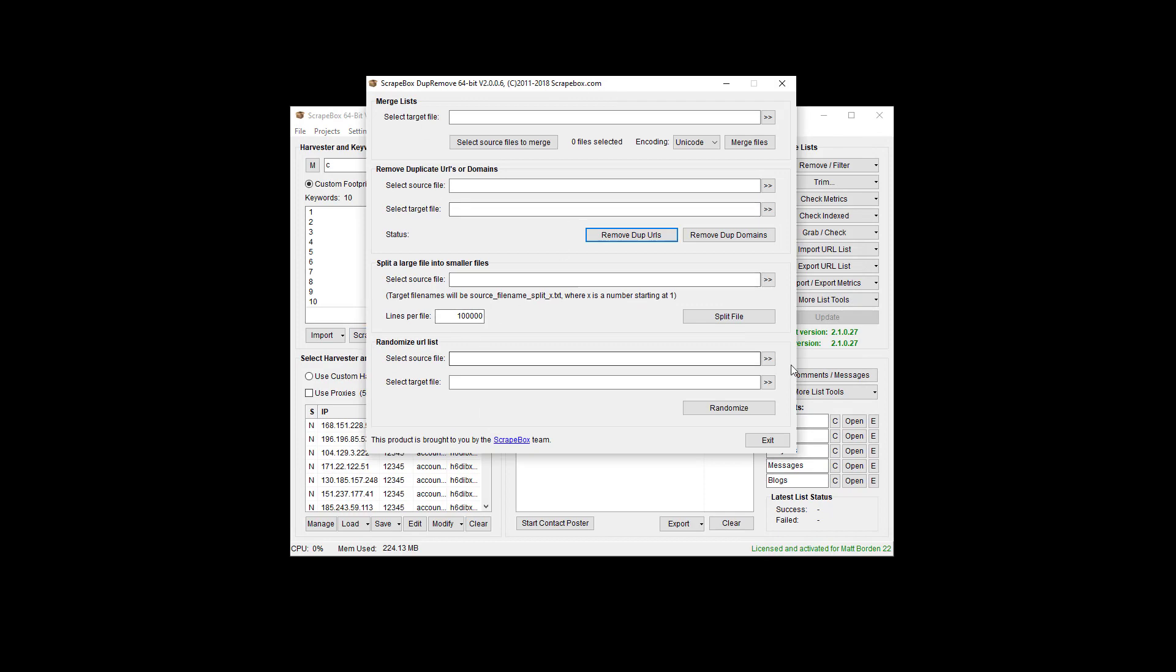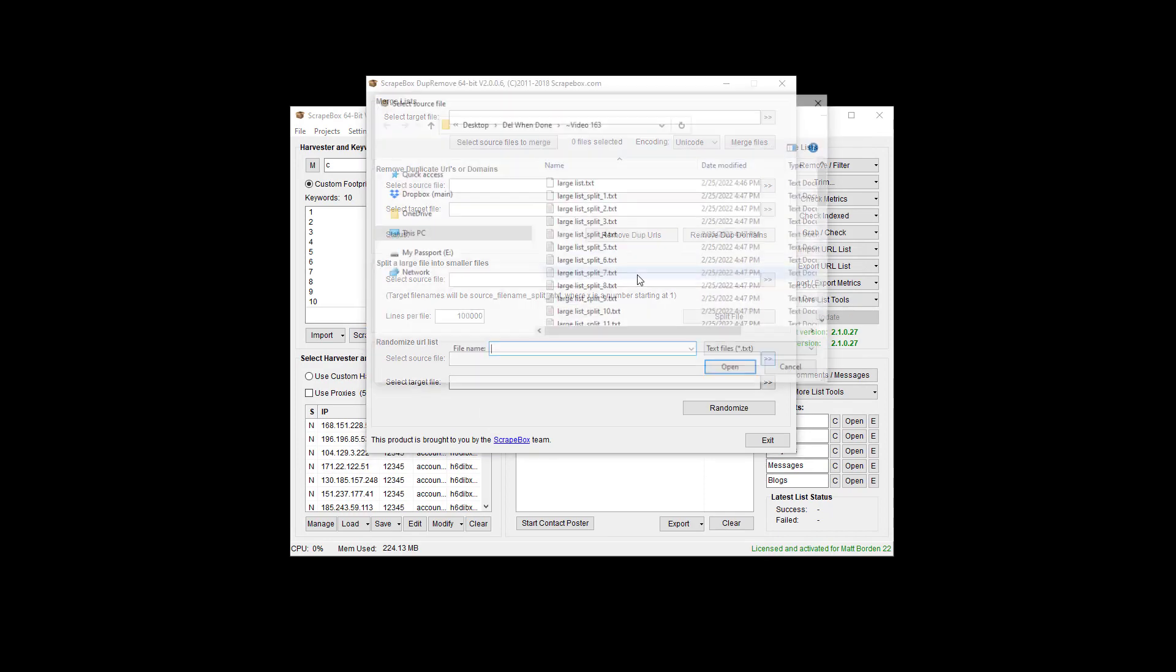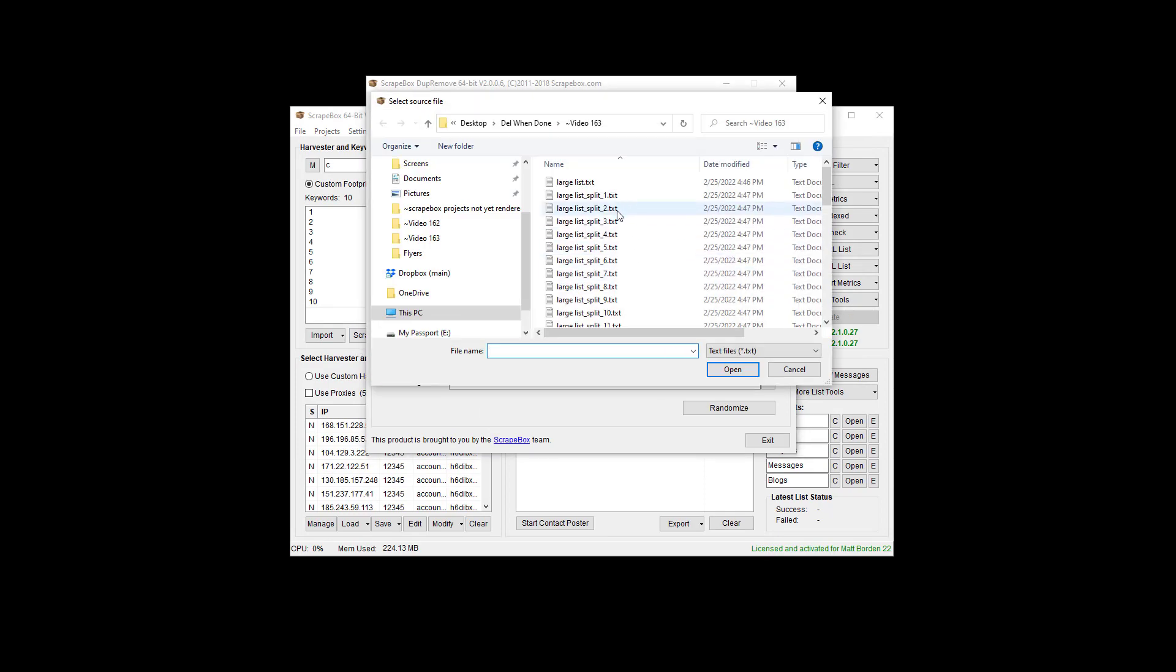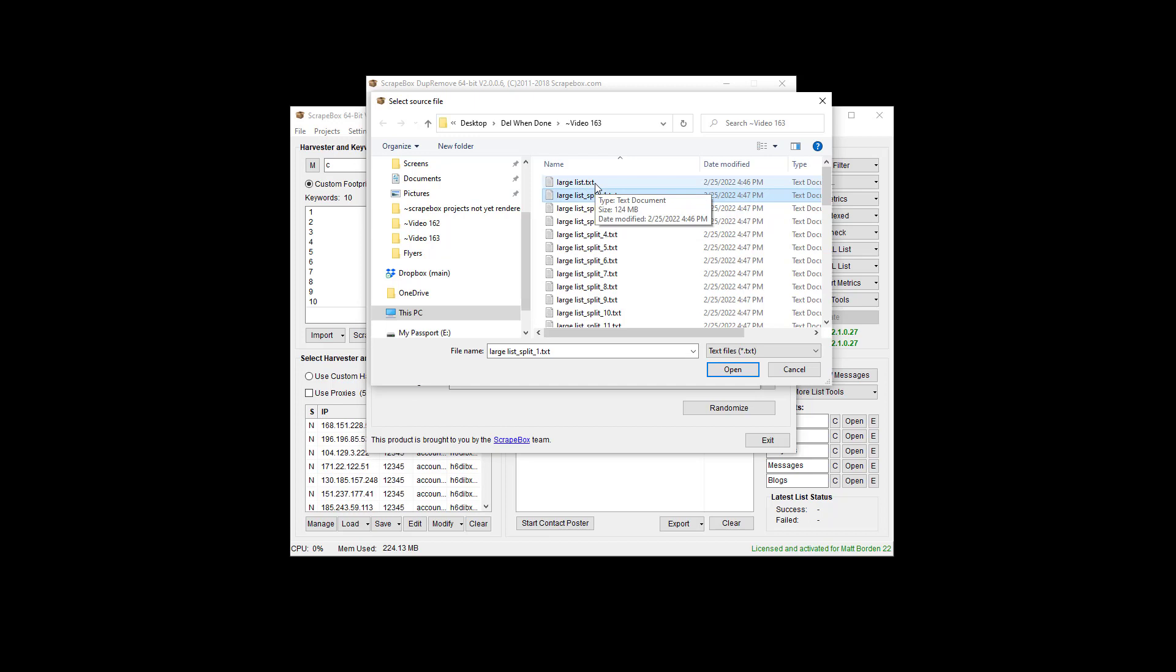Down here under randomized list we can select a source file. I'm going to get this list here. This is a hundred thousand URLs. I mean this list right here is seven million and it'll work with that but it's going to be hard for us to actually open that and see visually.